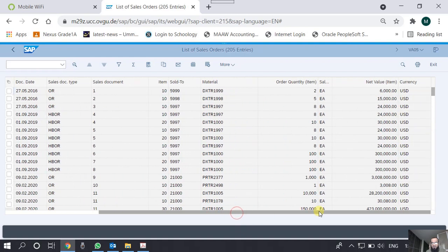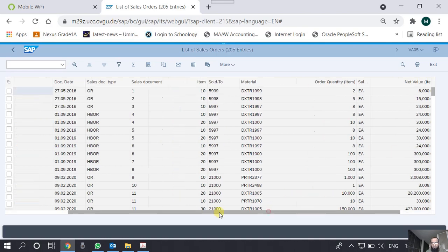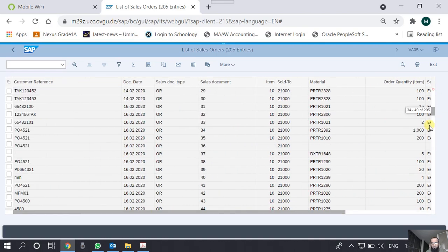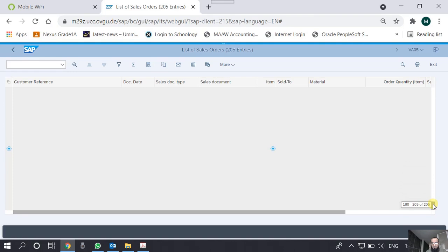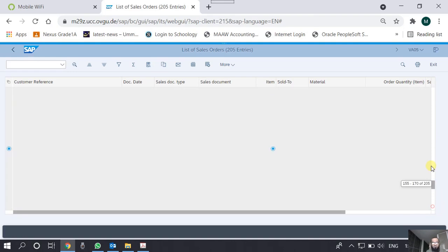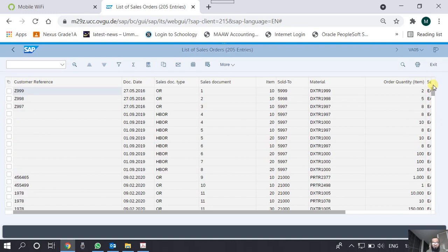Then we have the quantity of the material being ordered by the customer and then the total amount, and we can work out the price as well. This is a very rich report in terms of the operations also which are available on this report.